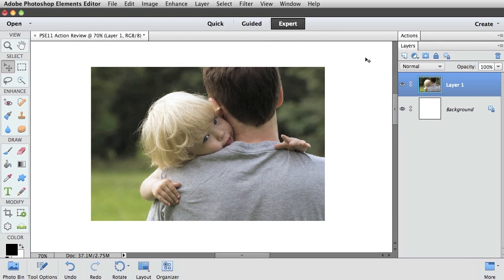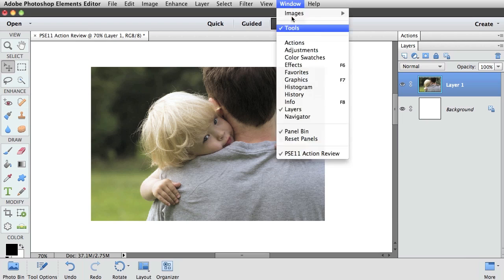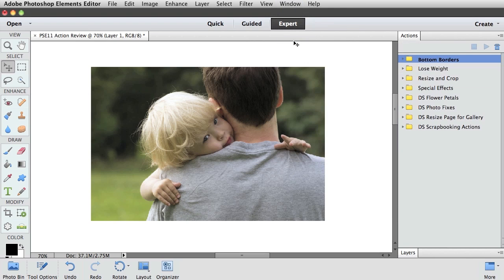To work with Actions in Photoshop Elements 11, you have to be in Expert mode. Then we'll go up into the menu bar and choose Window, Actions. That will open the Actions panel over here on the right.